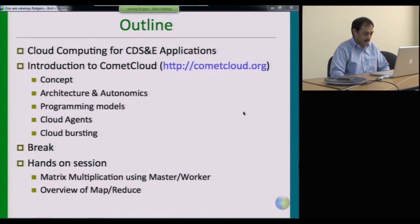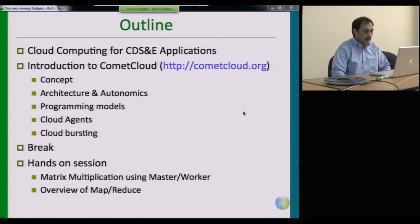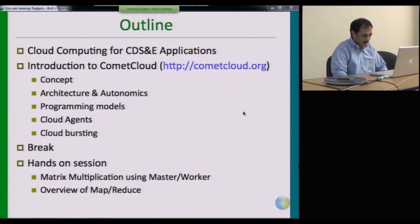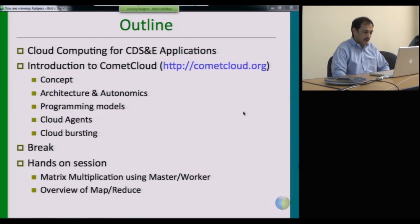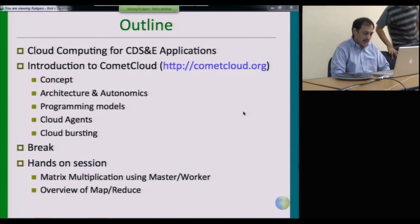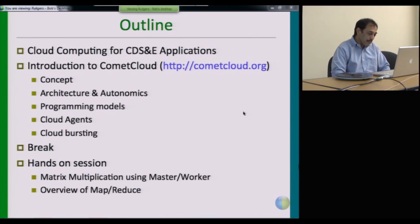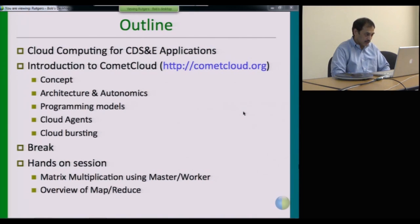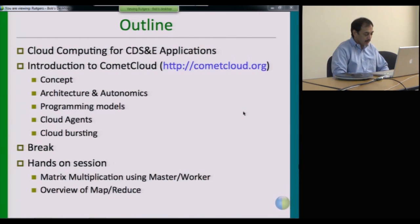I'll start from the outline. Today I'm going to spend the next 45 minutes talking briefly about cloud computing, and in more detail about how cloud computing can support CDS&E — computational and data-enabled science and engineering — applications. Following that, we'll give you an introduction to Comet Cloud, which is a cloud federation infrastructure developed here at Rutgers University. It provides support for running applications on federated infrastructure, which includes clouds.